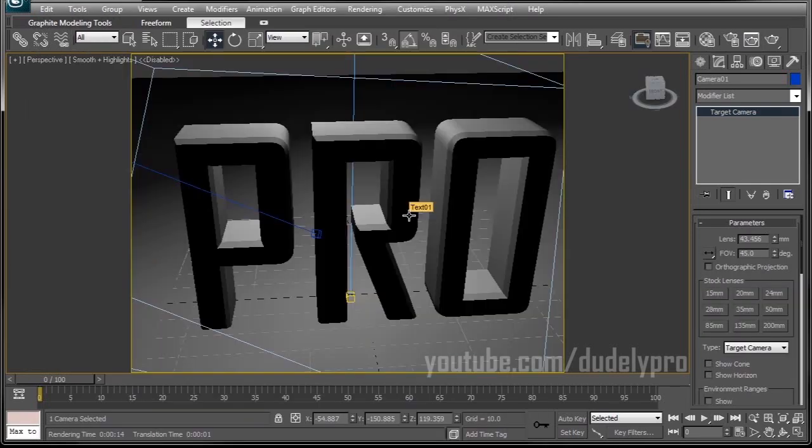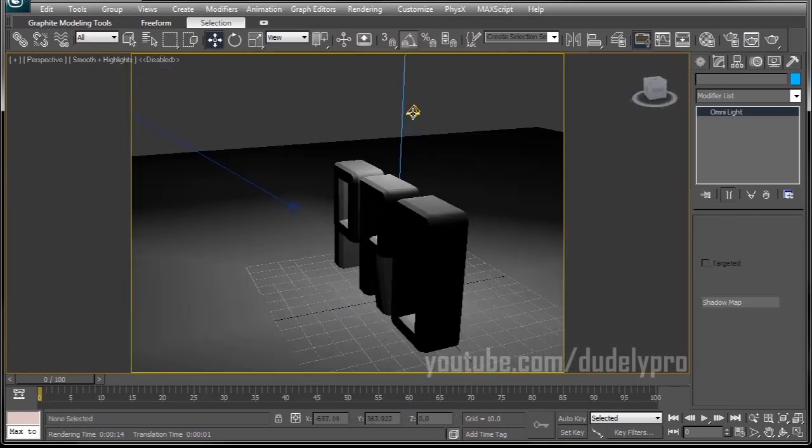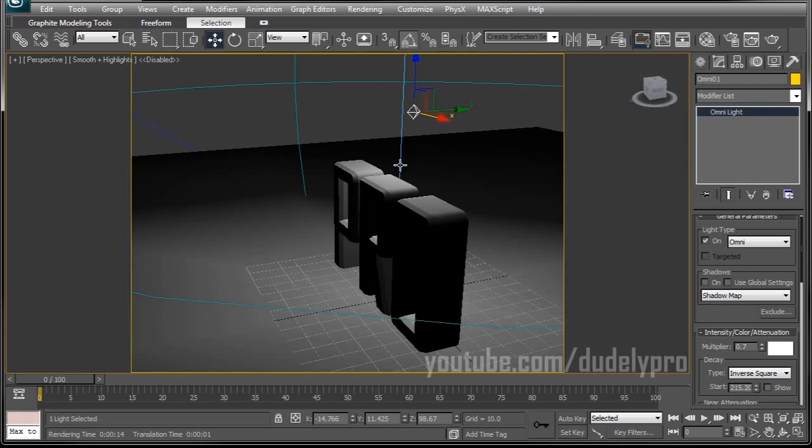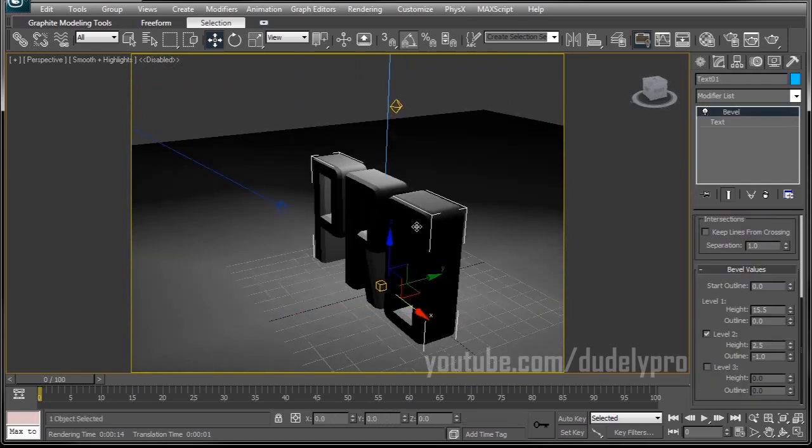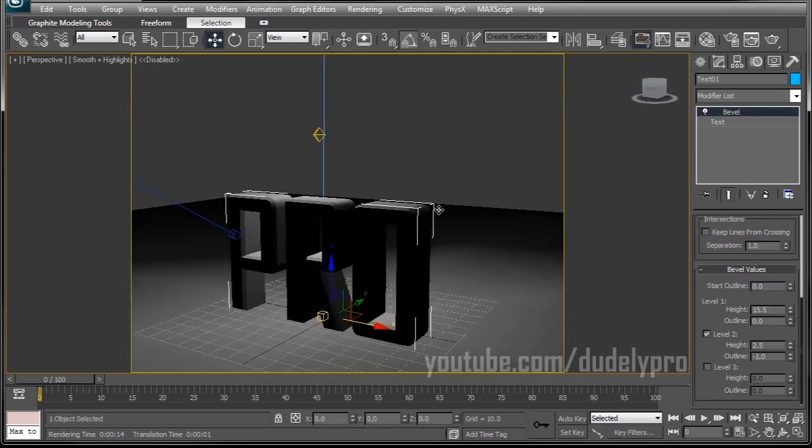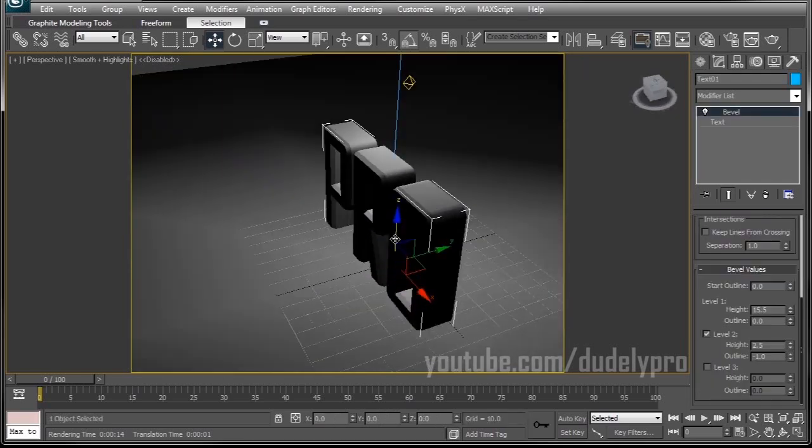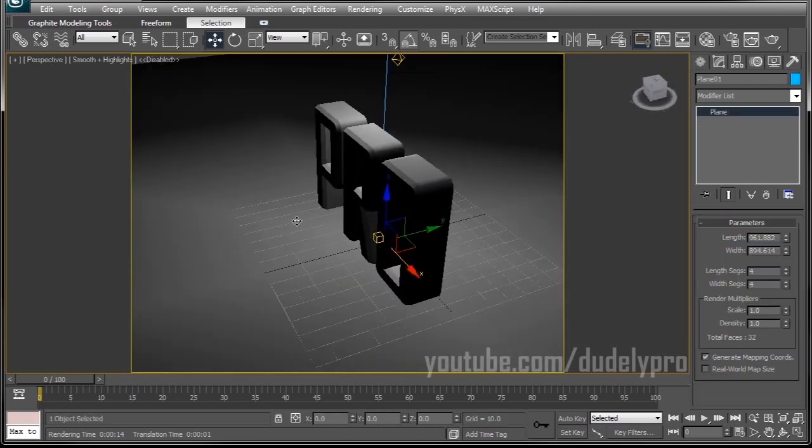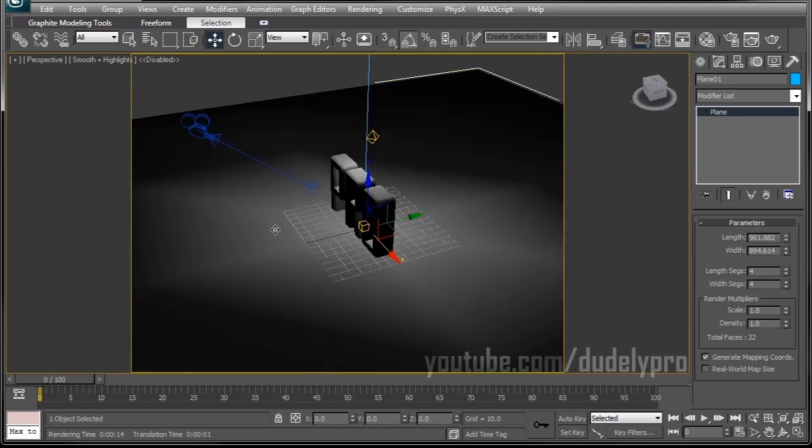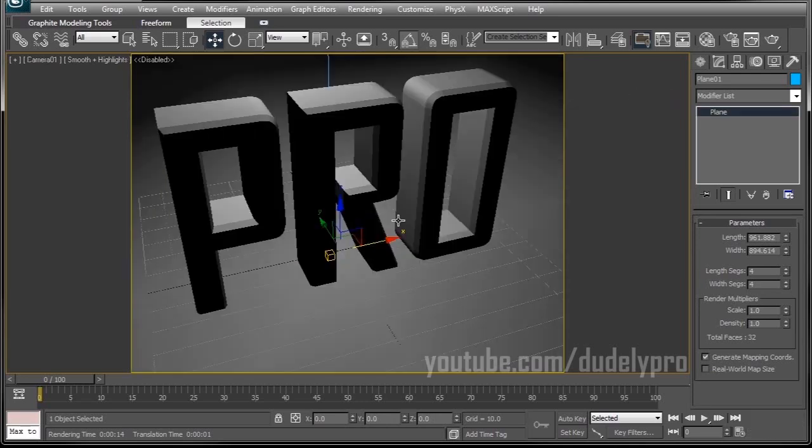You only need a few ingredients to get a basic caustic render. All you'll need is a light, something to generate the caustics, and then something to receive the caustics.